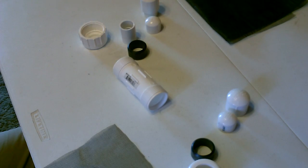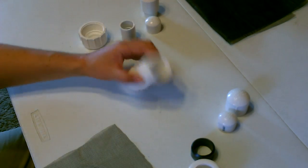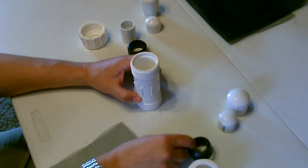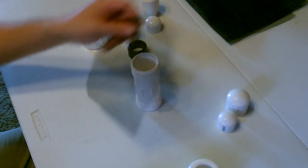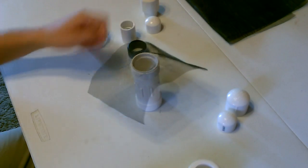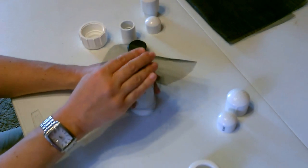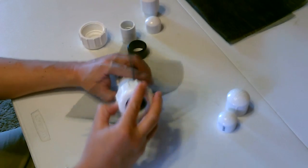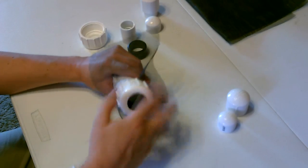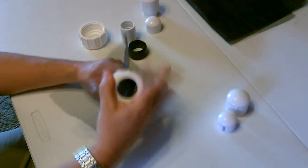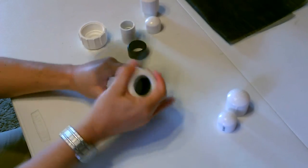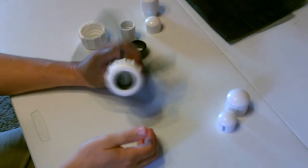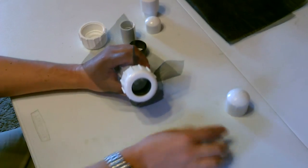All right, super easy to put together. Take a piece of screen, drop it on top, put the rubber washer in, secure that down, screw the end on just a little.